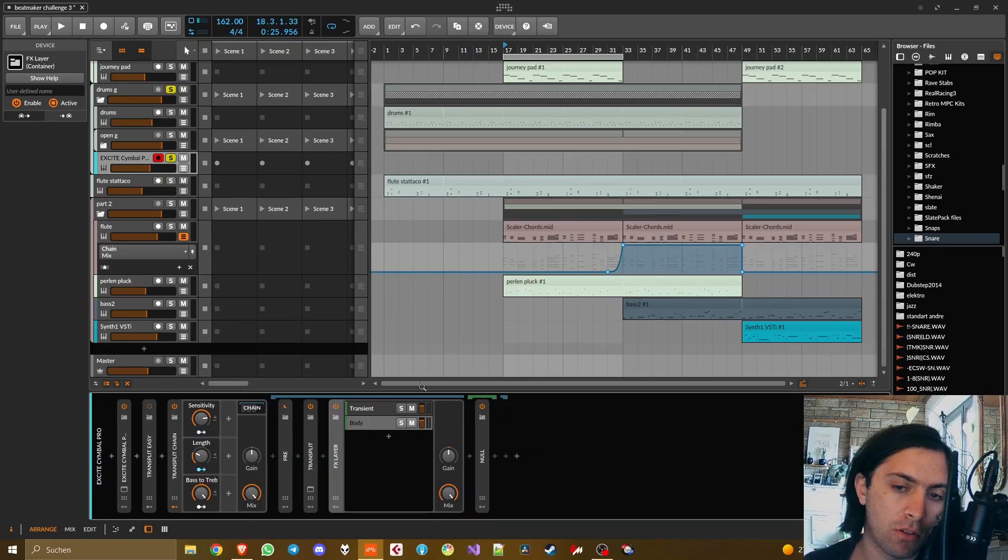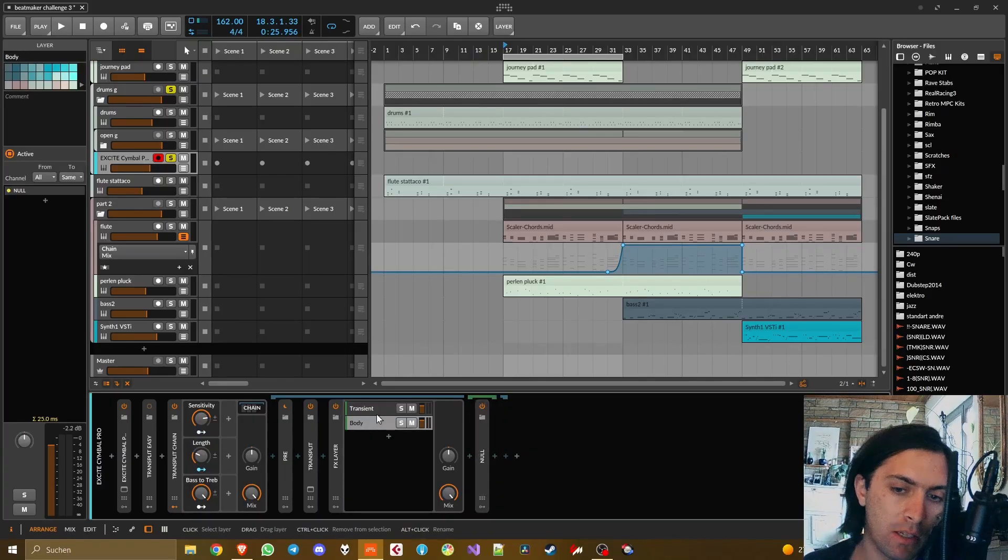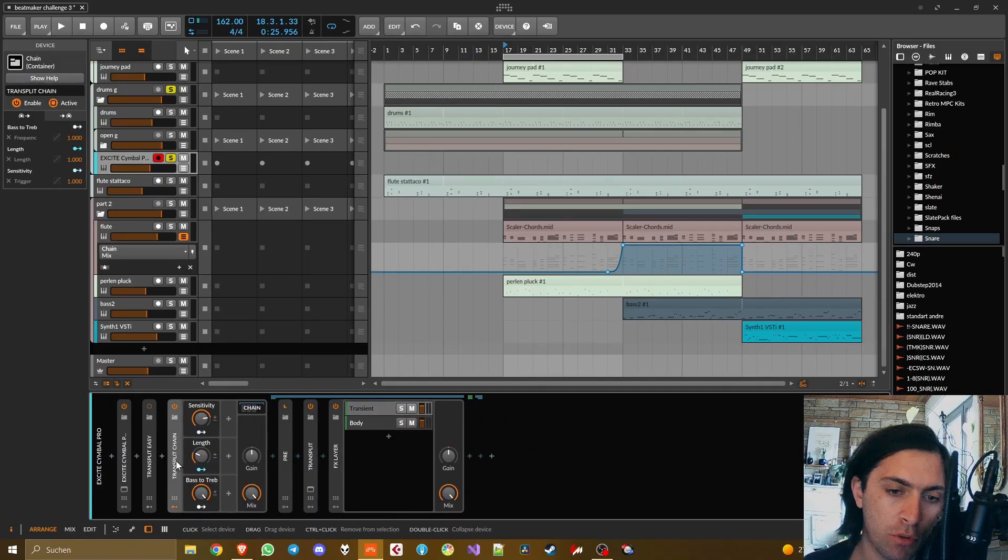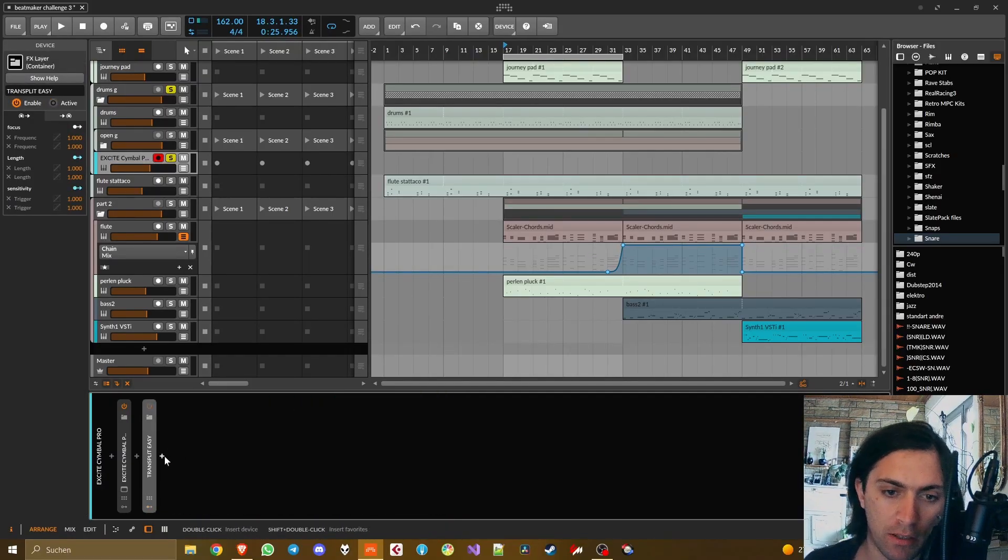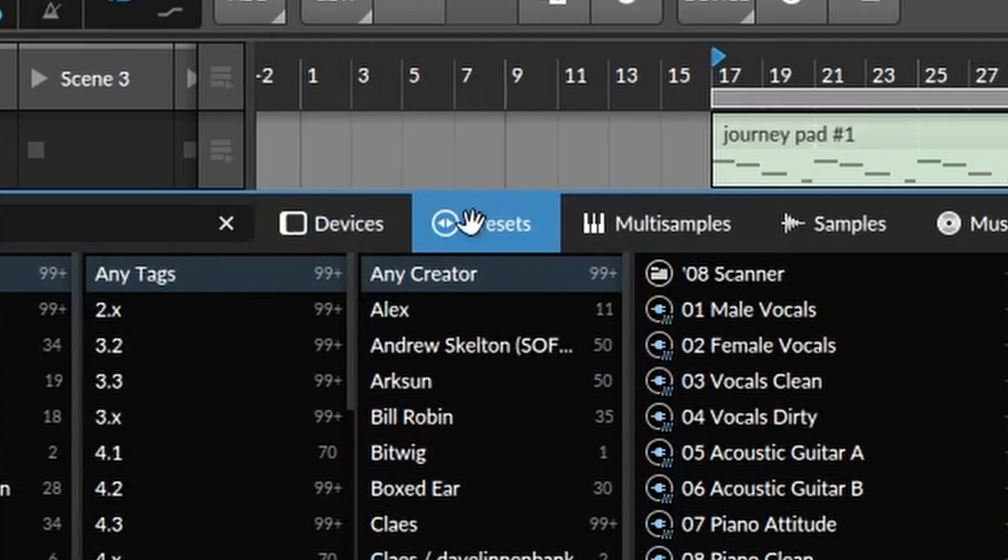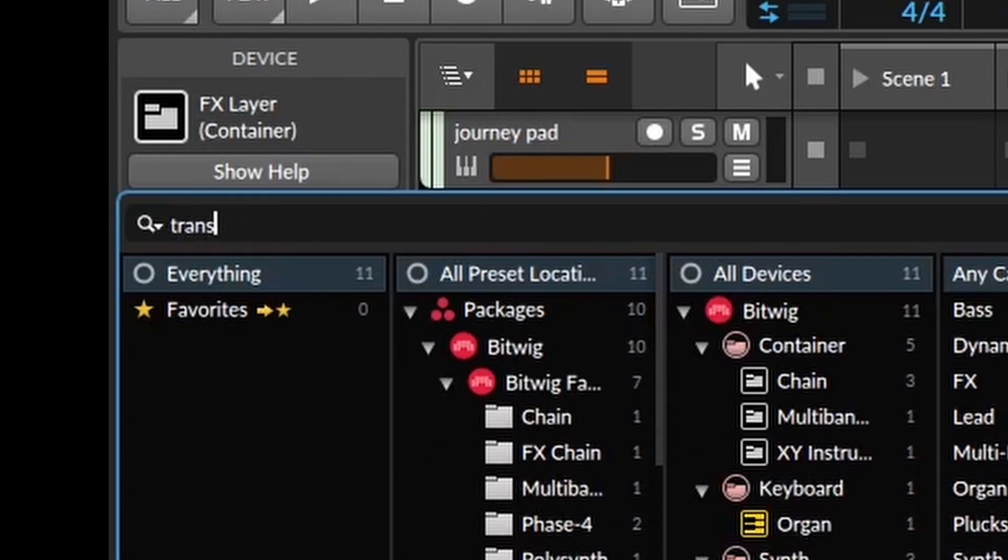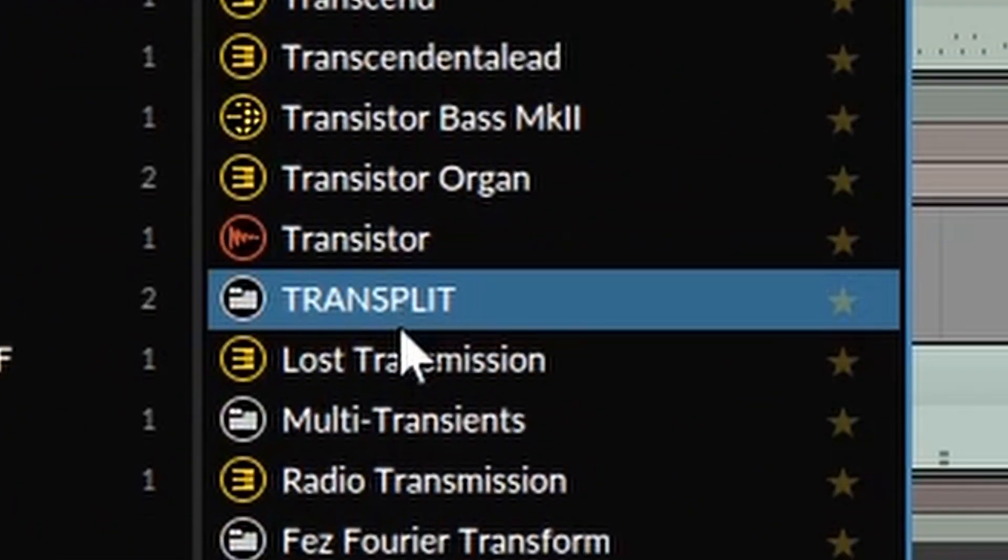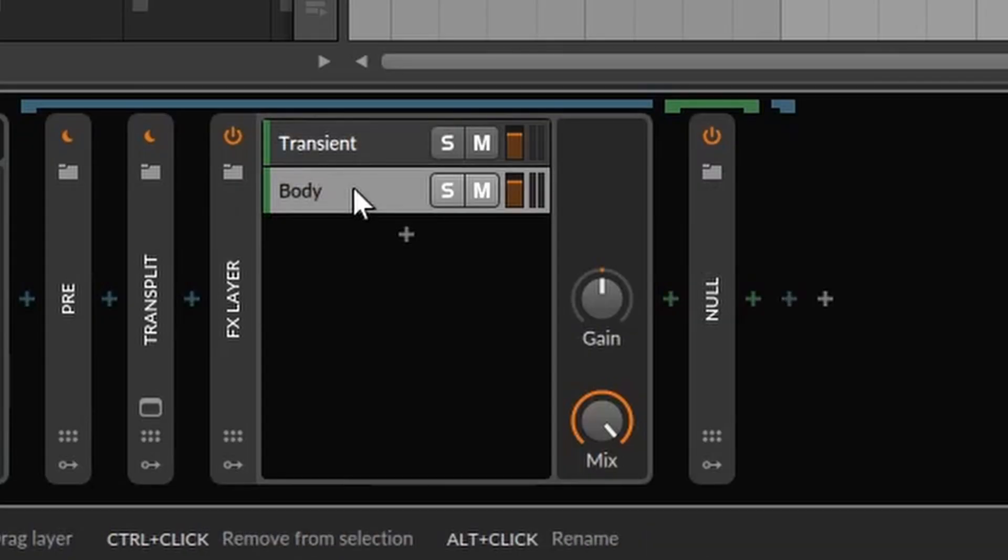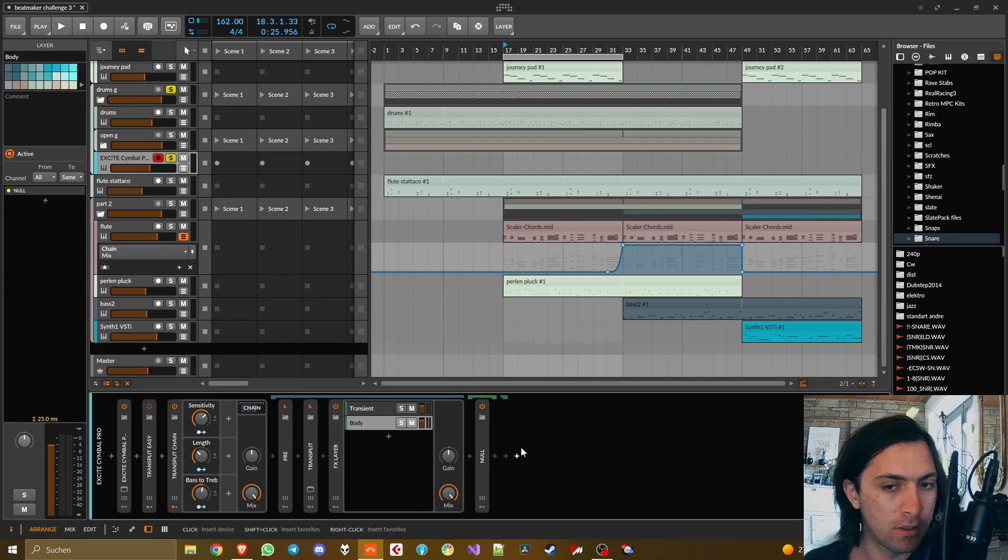And now this should theoretically be a little bit more CPU friendly than running two instances of Transplit in parallel. Because the easy solution uses two instances of Transplit while this other solution only has one instance of Transplit and the other things that are in here are things that don't really use CPU like a polarity flip or receiving audio from somewhere else.